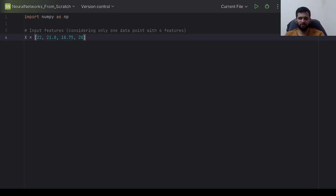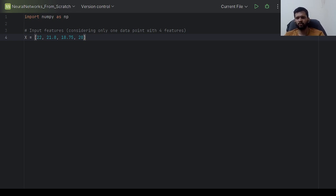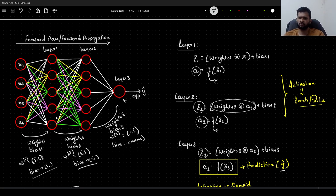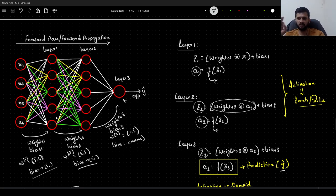Hello guys, in this video we will learn how to implement forward propagation in an artificial neural network. We will consider a network with two hidden layers and one output layer, making it a total three-layer neural network. Let me show you the architecture we will be dealing with — this is the neural network we will be implementing today.